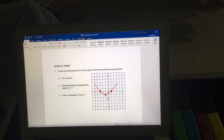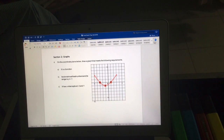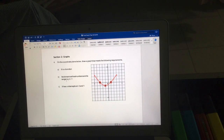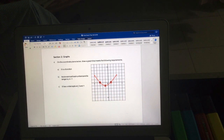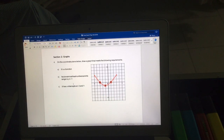Now let's look at section two — the graph question. On the coordinate plane we have to draw a graph meeting specific requirements: it must be a function, the domain must be all real numbers, the range is y ≥ -1, and it has x-intercepts at x = -3 and x = +1.